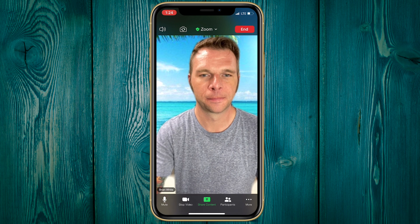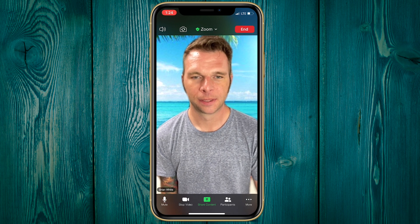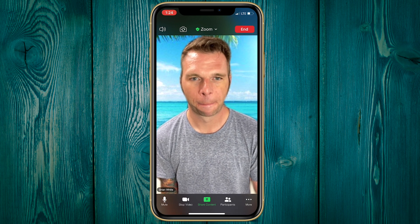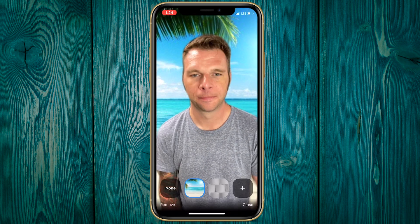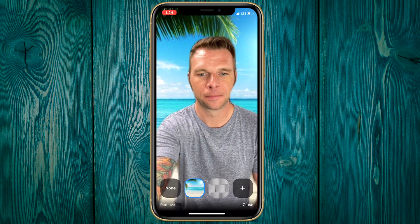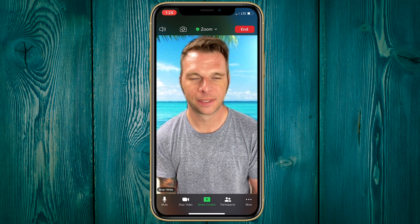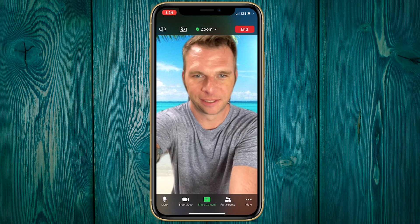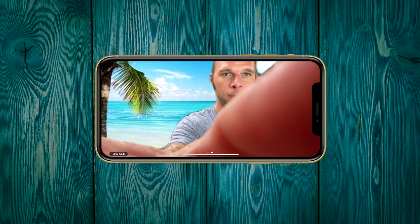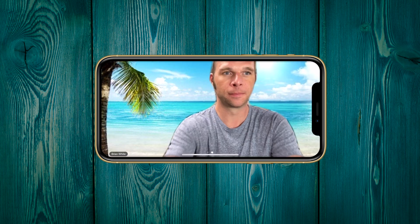Once we have our desired image background, we'll click on Close to enter ourselves back into the meeting with our virtual background enabled. Now depending on the background image you chose, it likely won't fit the screen properly when holding your phone in a vertical orientation. If you flip your phone and hold it horizontally, your Zoom call will flip with it, revealing more of your virtual background. So you'll have to decide what setup is best for you.